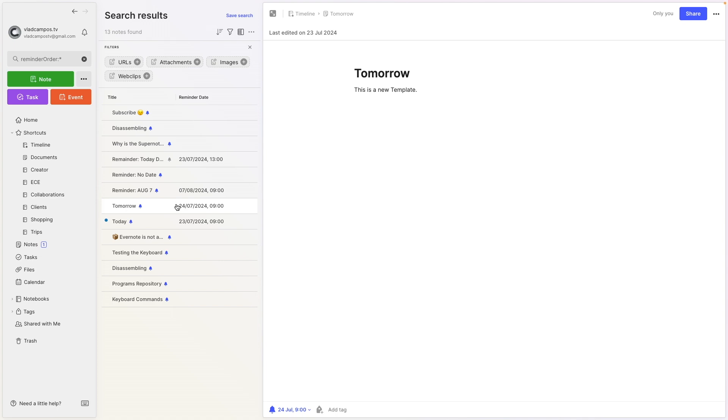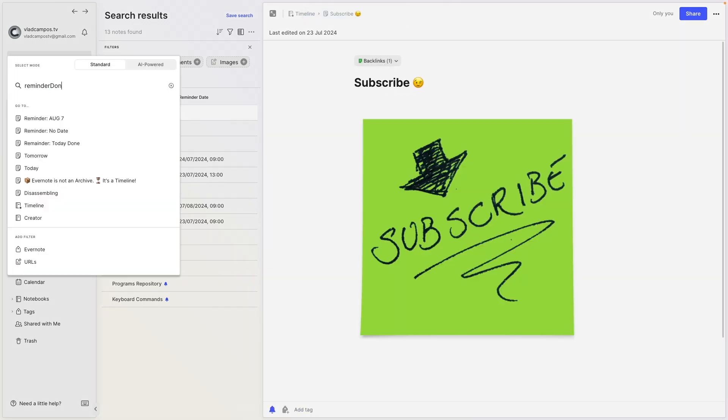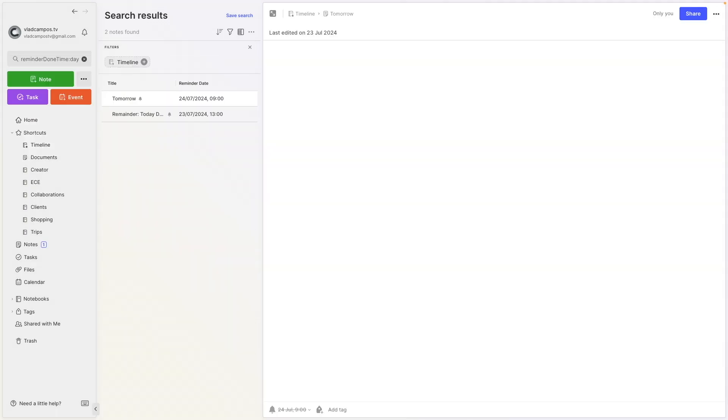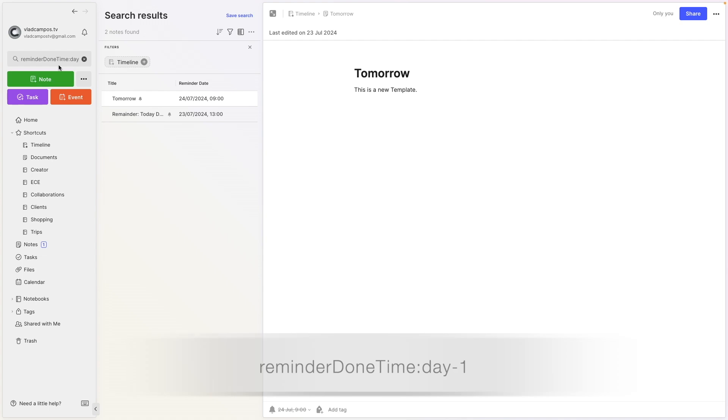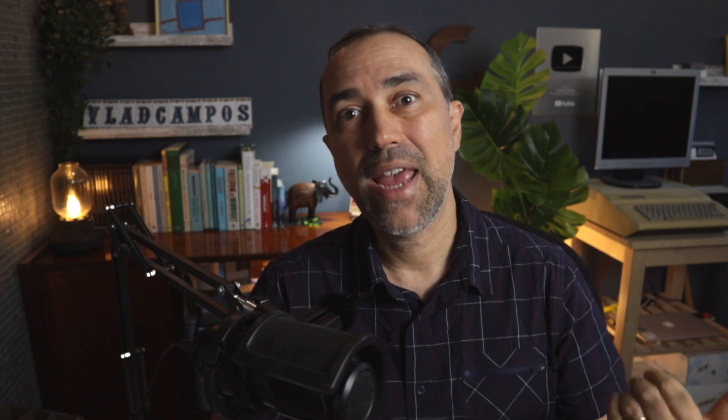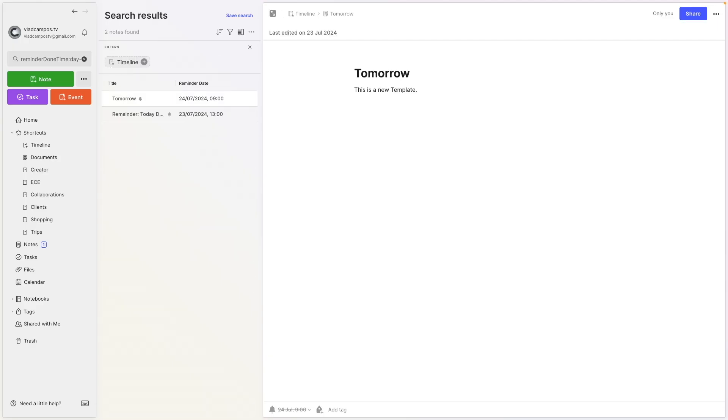Let's use this one here that has a due date for tomorrow. If I mark it as done and try that again, reminder done time day, we are now seeing both because I marked it as completed today. Now if I go back in time, for example, if I do something like minus one, this refers to from yesterday on. So I'll keep seeing them because I mark them as completed today.